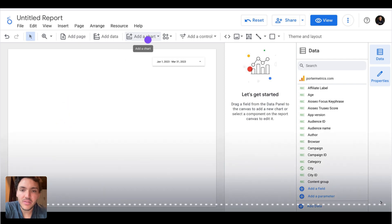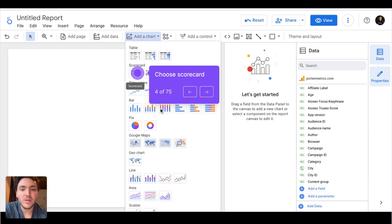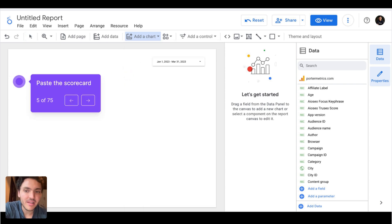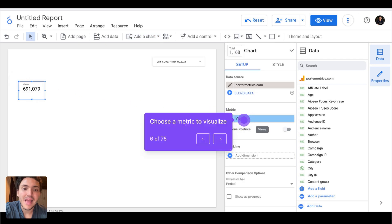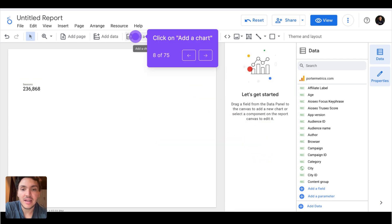Here I will add a new chart. The most common type of chart we will use is scorecards. A scorecard is the general, basic one, which simply displays a metric. I will place the scorecard here and now I can change the number I want to visualize — the metric. So instead of views, I will do sessions.